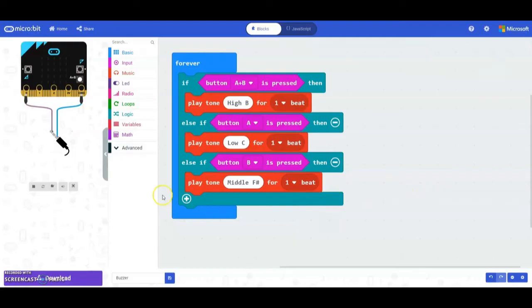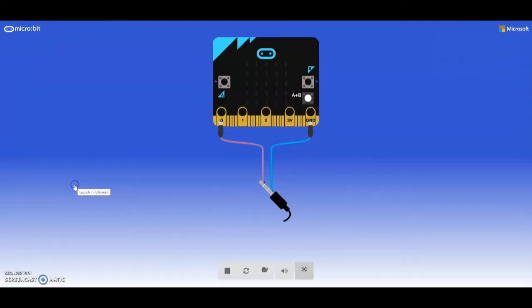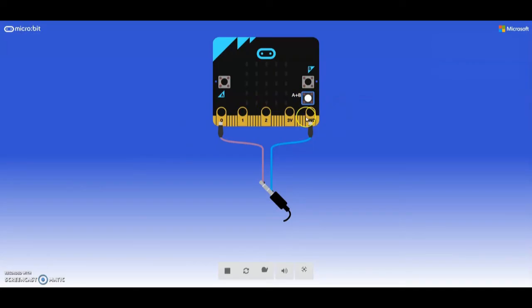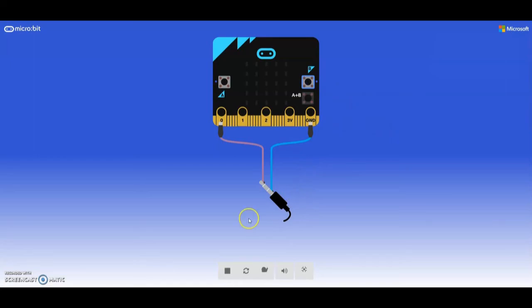Based on our microbit emulator, if we press the A+B button, we should get a tone of a high B. If we press the A button, we're going to get a low C. And if we press the B button, we should get a middle F sharp. So there you have your tone blocks being played by using your inputs.